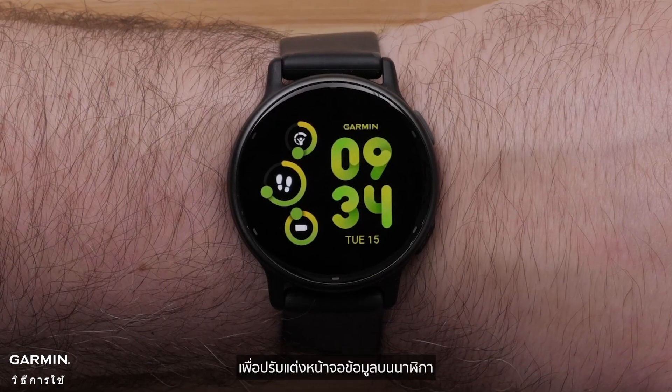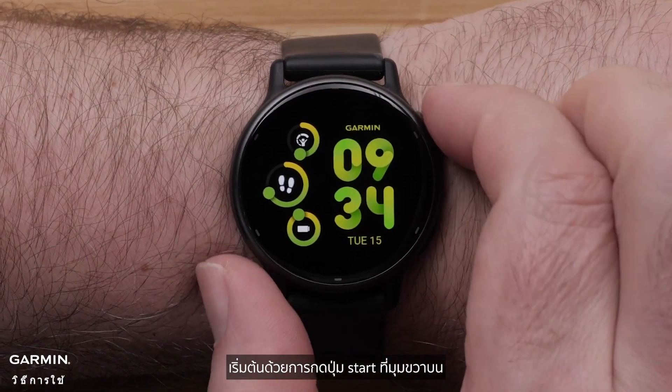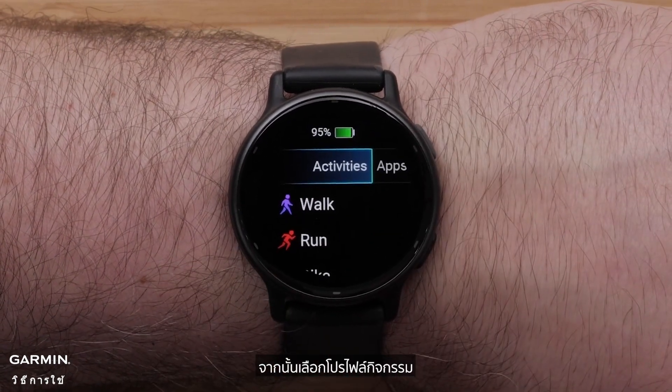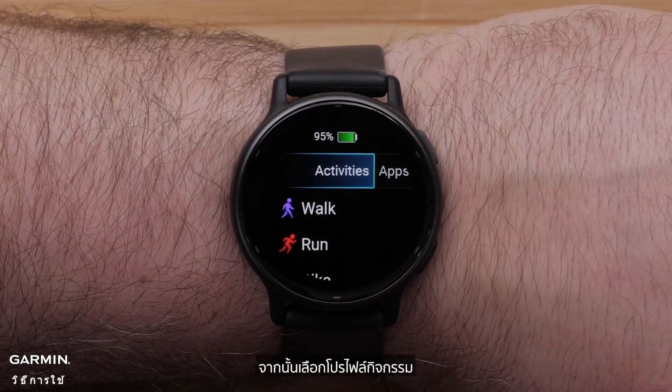To customize data screens on the watch, begin by pressing the Start button in the upper right corner. Then, select an Activity Profile.